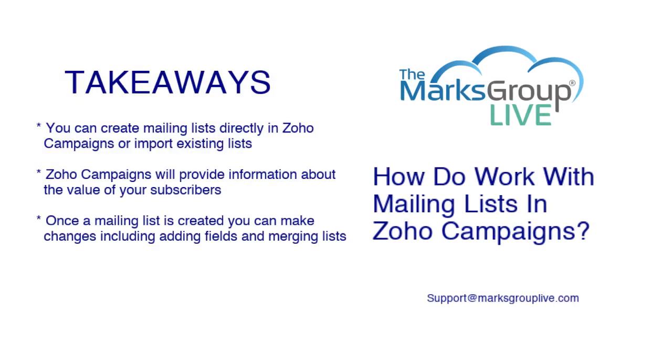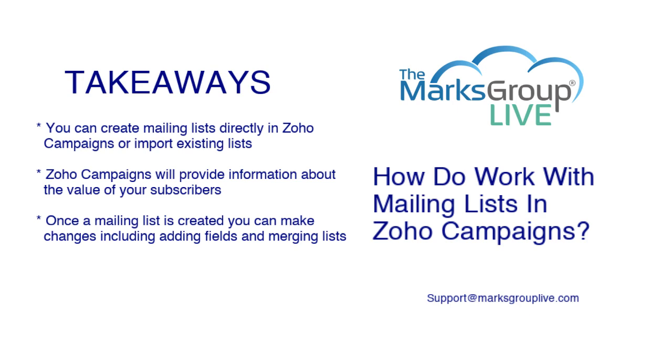Here are some of the key points we're going to talk about today. You can create mailing lists directly in Zoho campaigns or import existing lists, and we'll go through how to do that. Zoho campaigns will provide information about the value of your subscribers, such as whether they've opted out, whether they've clicked into what you sent them, etc. And once the mailing list is created, you can make changes, including adding fields and merging lists.